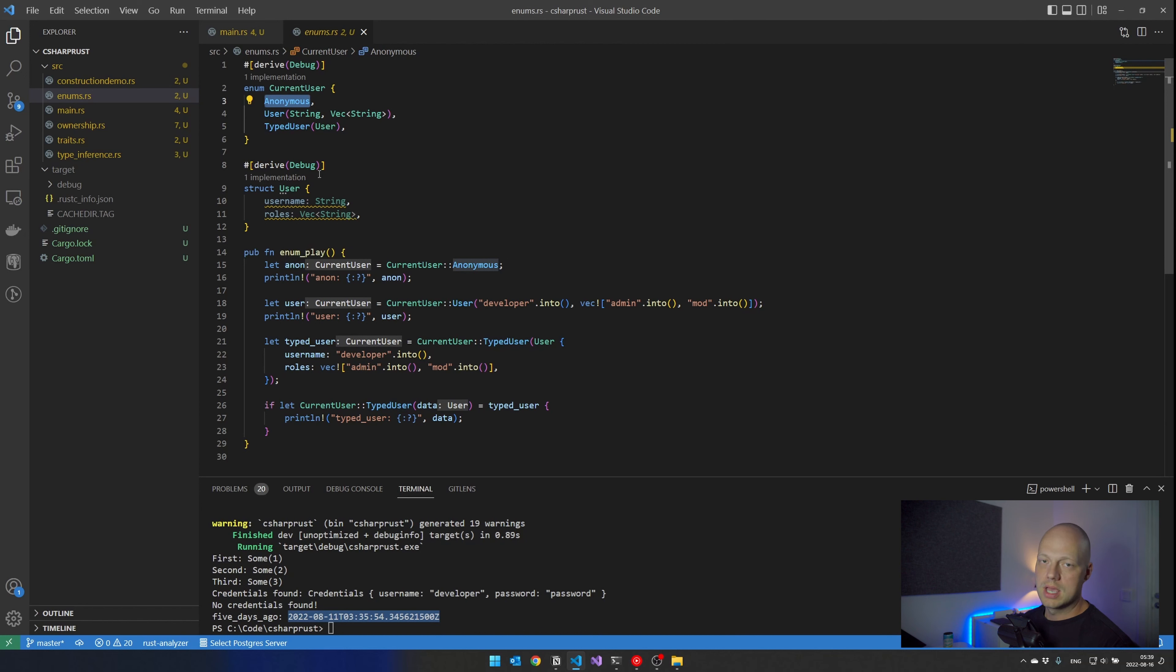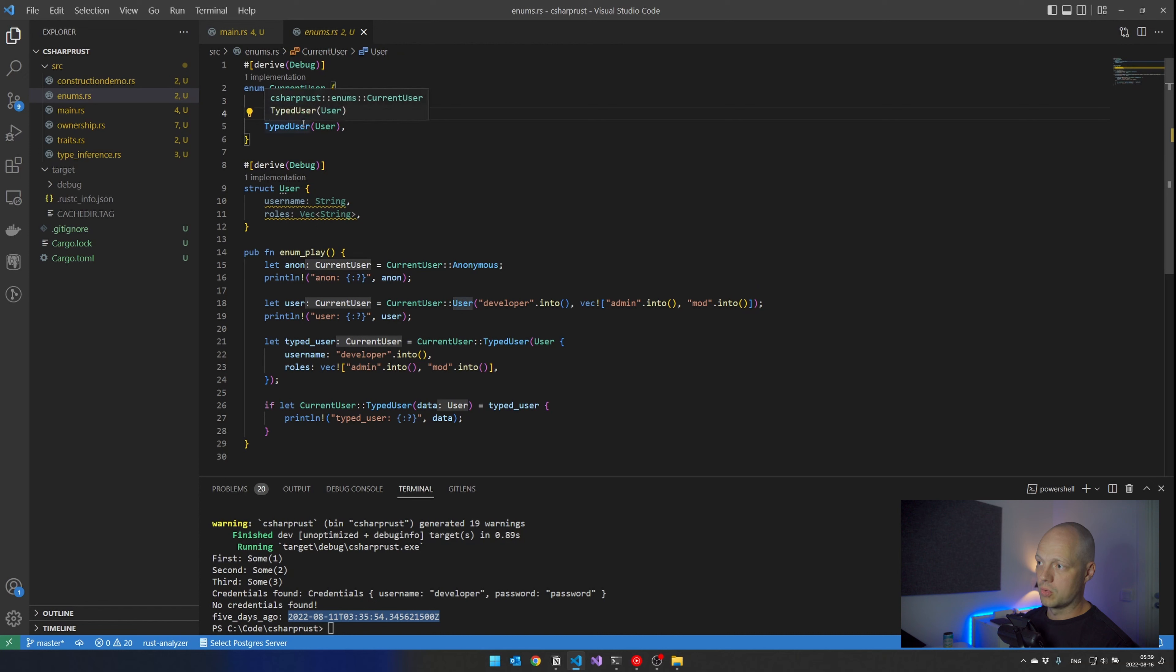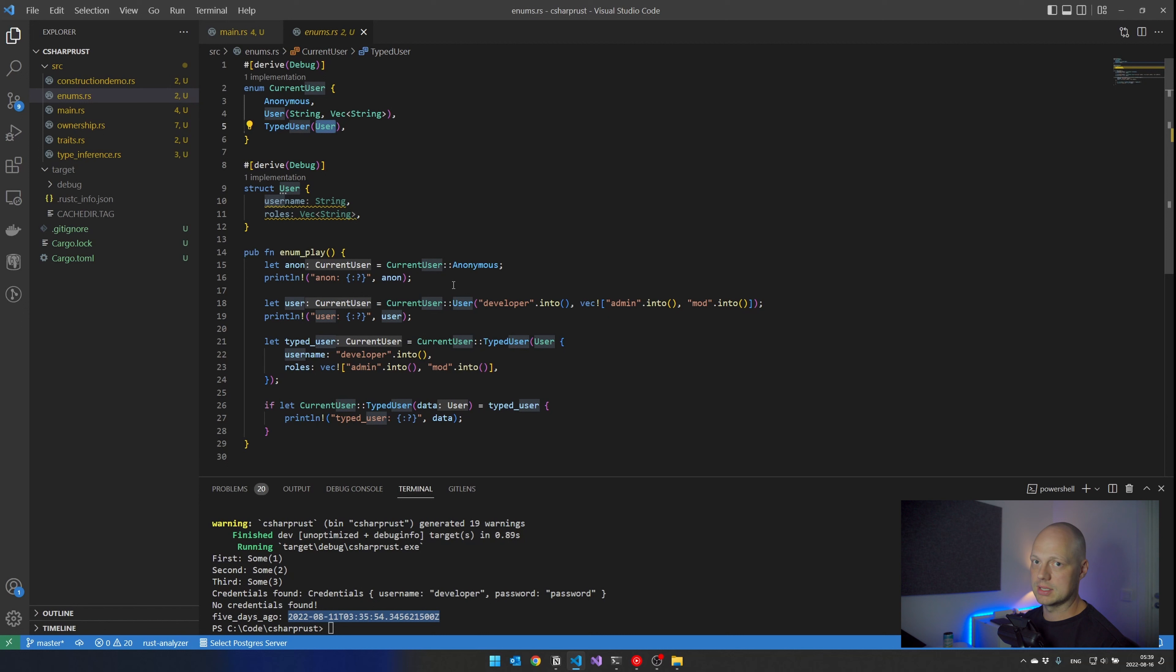So if it's anonymous, it doesn't contain anything more than the fact that it's anonymous. But if you have a user, then you get the username and a set of roles here. Or if it's a type user, you get the same data, but now it's in a struct instead. And this is awesome, I say, because so many times I want to put data together with my enums. But you can't in C#.